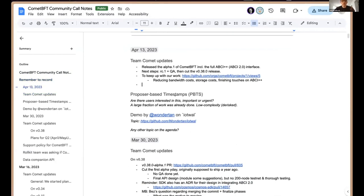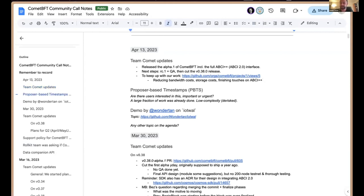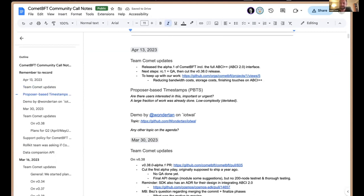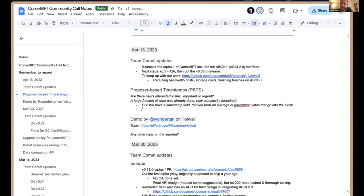I don't know if Daniel is in the call - if you want to lead the discussion on proposer-based timestamps, give a brief high-level picture of what it is. Daniel, yeah, I'm here. Well, I wasn't expecting it, but in any case - proposer-based timestamps is just: we have in the blocks of CometBFT and Tendermint networks a timestamp field, and it is derived from a range of the timestamps that pre-commit votes used to decide the previous block. There is no actual relationship between the timestamp of a block and the real-world wall clock.